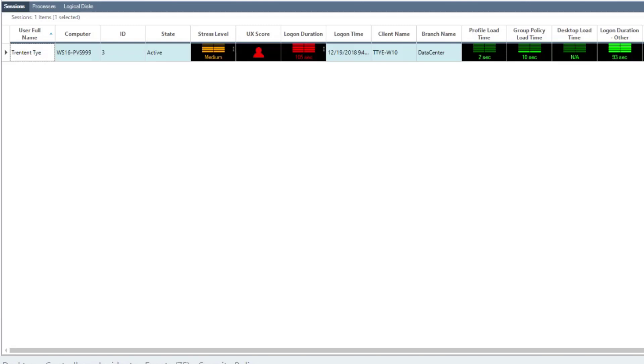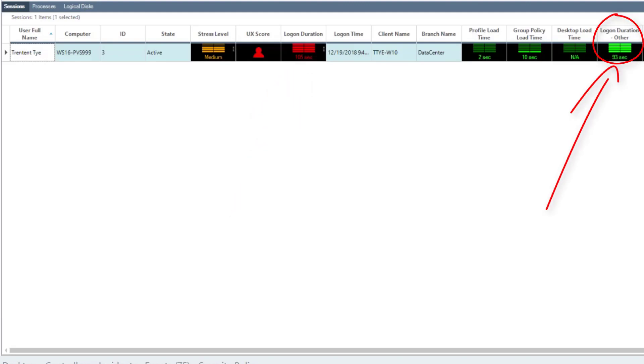Monitoring products like ControlUp or Citrix Director measure the logon duration of a user session. If you've used these products, you may have noticed a category similar to Logon Duration Other.